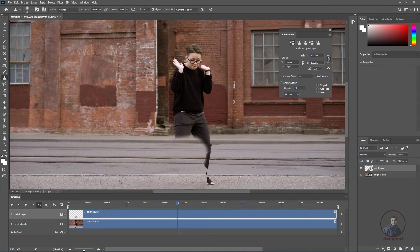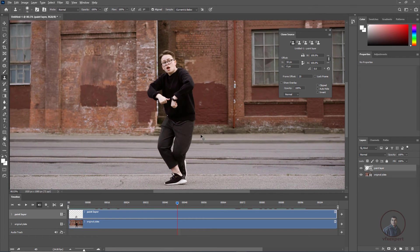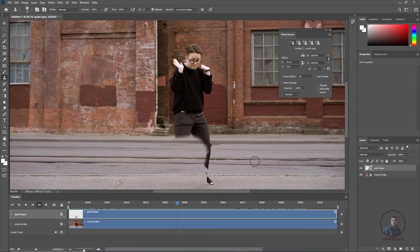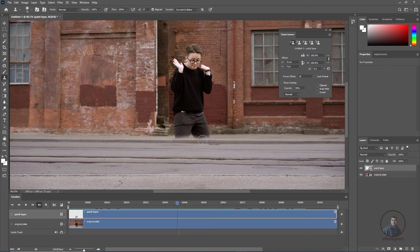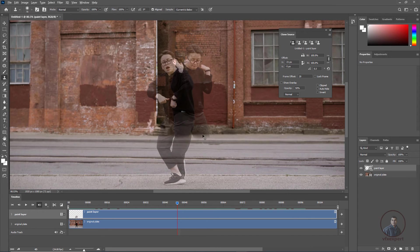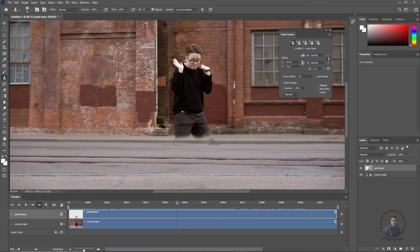You can set opacity to 100 if needed, or keep it at 50 to see both frames more easily. Hold Alt and Shift to check which portions can be removed using this reference frame, then paint them out. Continue removing the character part by part to build up the clean plate.